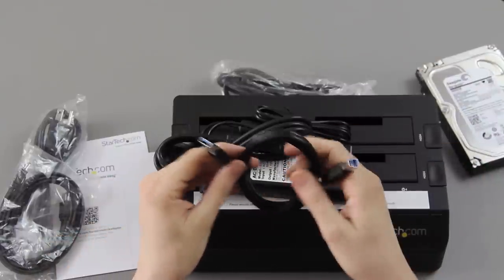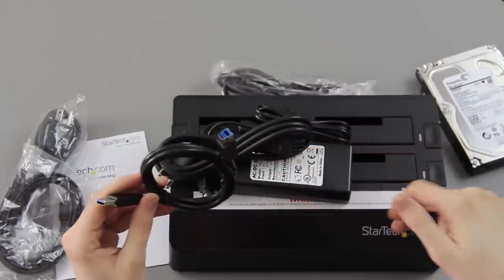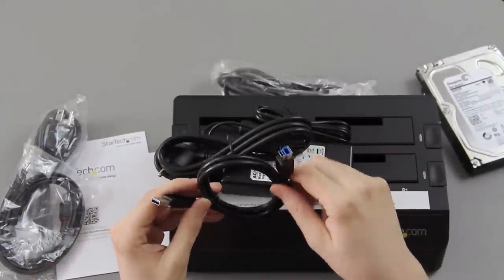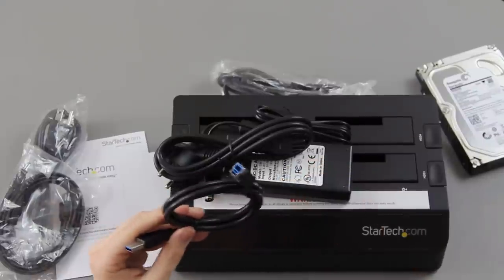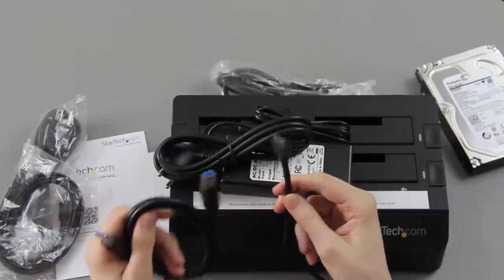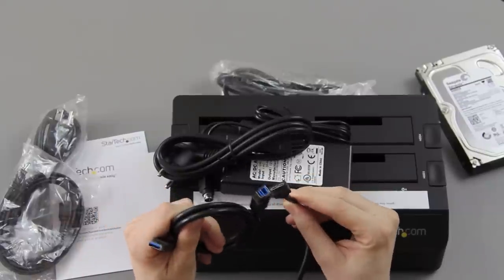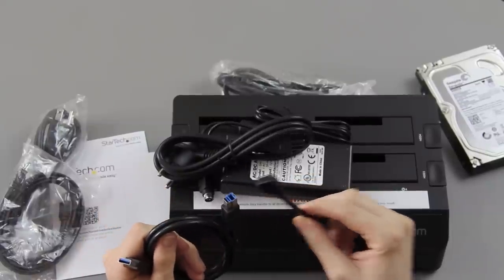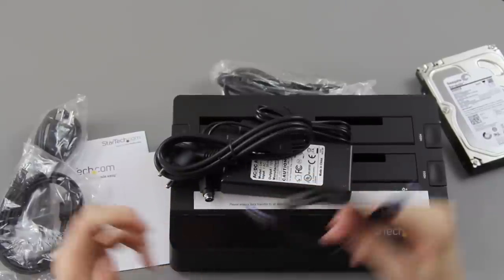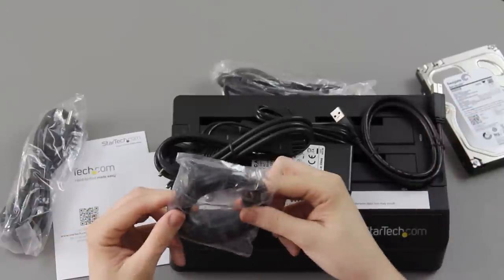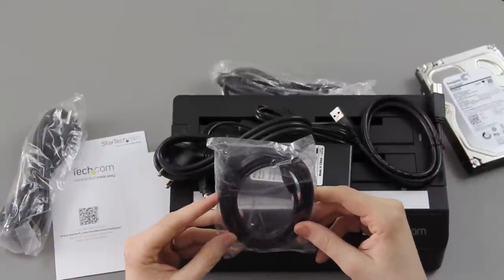Thank you very much, StarTech, for including this type of USB 3.0 connection. I really, really like it. I cannot stand these types of USB 3.0 connections—they're just so flimsy and they break really, really easily and I hate them. So thank you, thank you, thank you.